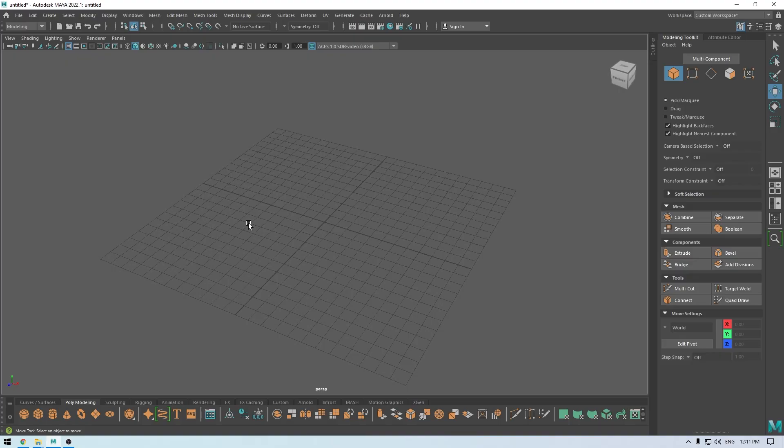Hey guys, welcome back to the channel. In today's video we're going to create some stylized rocks in Maya and ZBrush. For these rocks we are going to use a script in Maya. I've already made a video about it a couple of years back. You can check that video out and get that script from the link in the description.